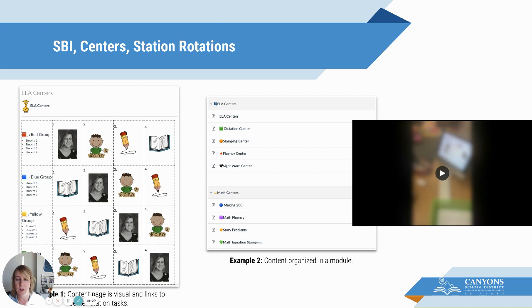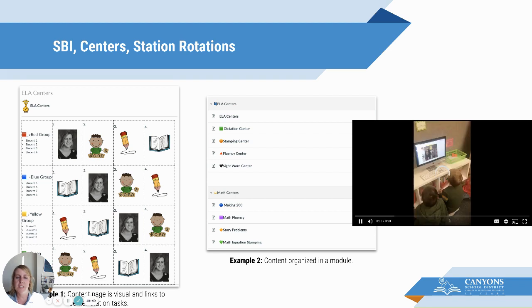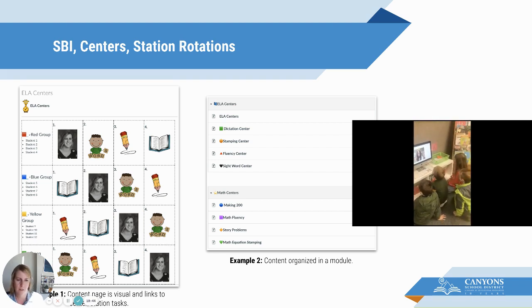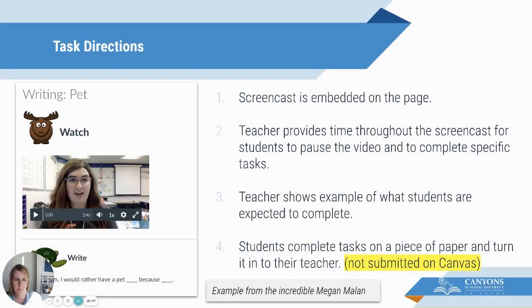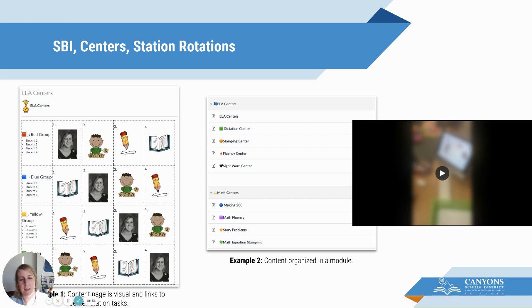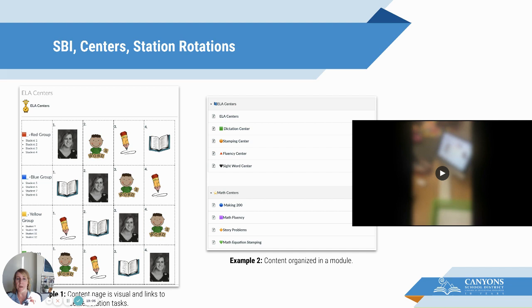Another example came from a teacher in our district who was using the module section to support her ELA centers and math centers — with a dictation center, stamping center, and so forth. The video is an example of this, but I'm stopping it because I need to edit out student faces before posting online. If you watch it, you'll see the video pan around the room — kids are engaged, watching the screencast from the teacher and completing the task. If a student was absent or we're having a snow day, I can say, 'In our Canvas course, there's a center — go ahead and work on that content.'